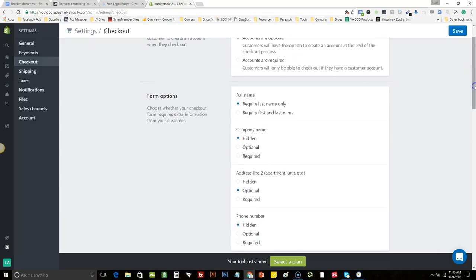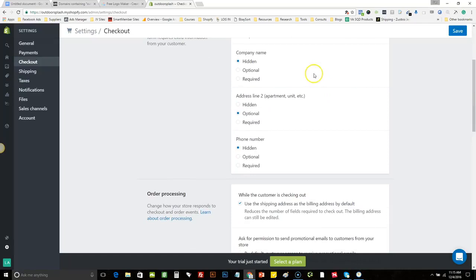These are going to be form options — the information requested when a customer checks out on your website. By default, only last name is required, company name is hidden, and address line two is optional. For phone number, I don't like to have it hidden — I like to have it optional because in the future, if the person puts in their phone number, you can actually do some promos and send text message promotions, or maybe contact the customer directly about an order.